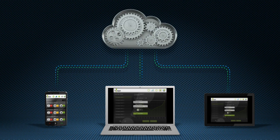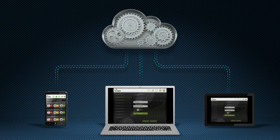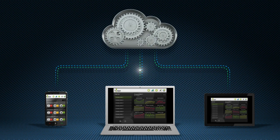Administrators, external accountants, bankers, and other partners can also use By App to support you in your strategic planning.